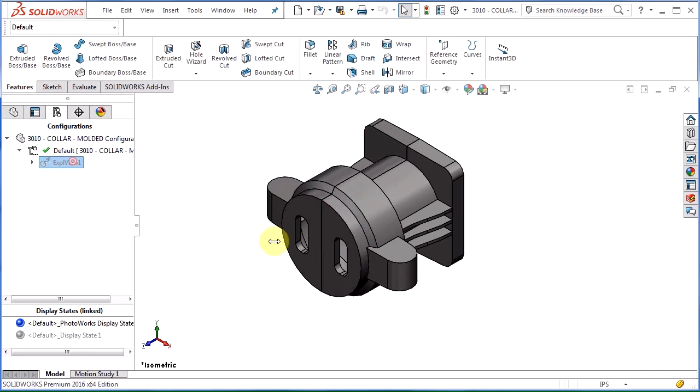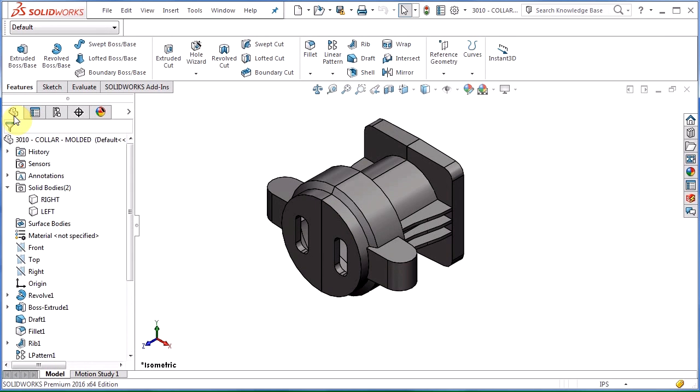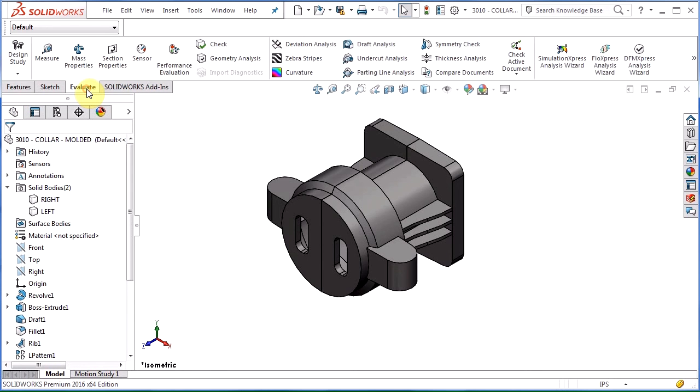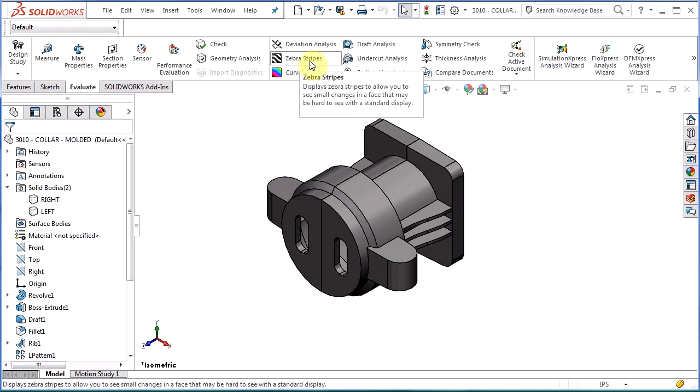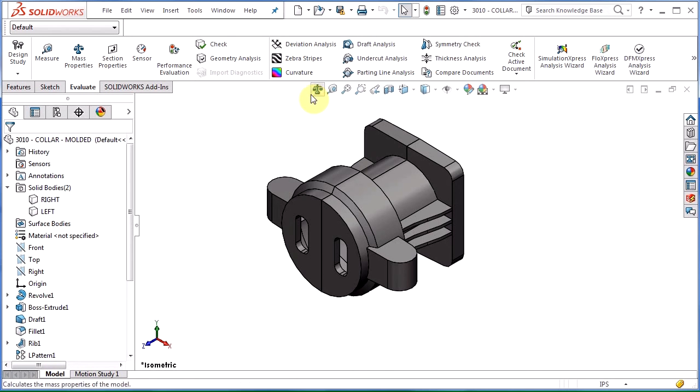Let's collapse that exploded view and I'm going to go into undercut analysis to actually measure the undercut. Undercut analysis is right here under our evaluate command manager. If I click on it, you can see there's several tools here to analyze different aspects of the part.